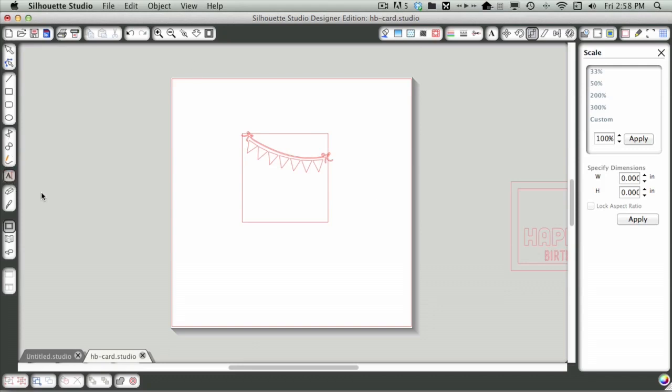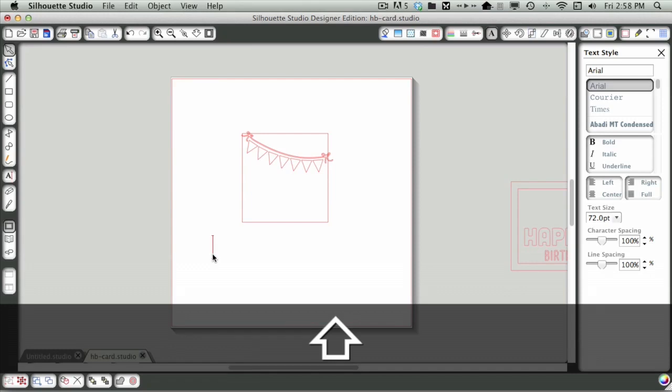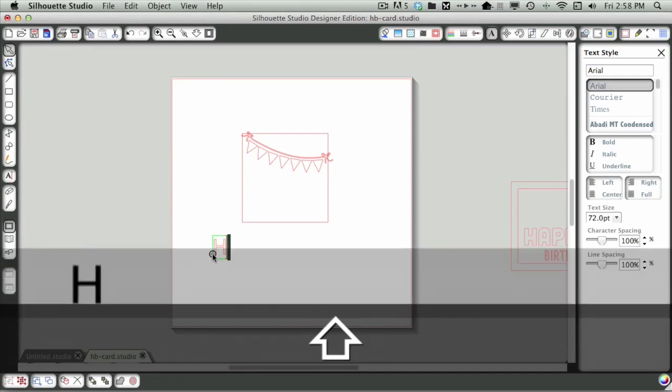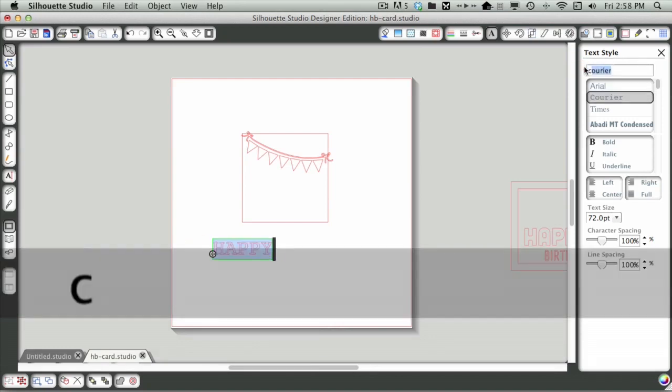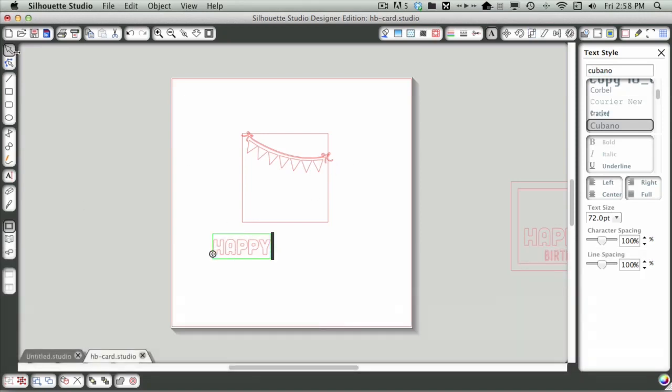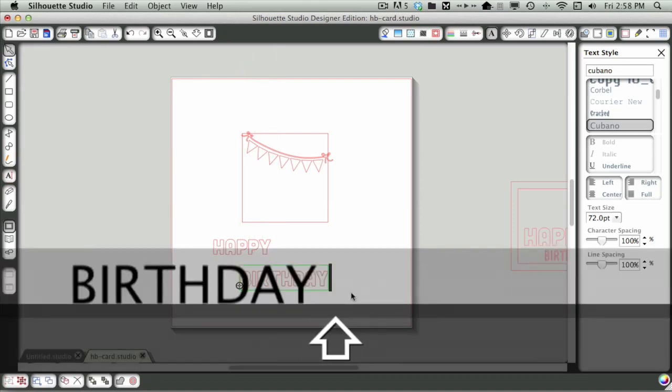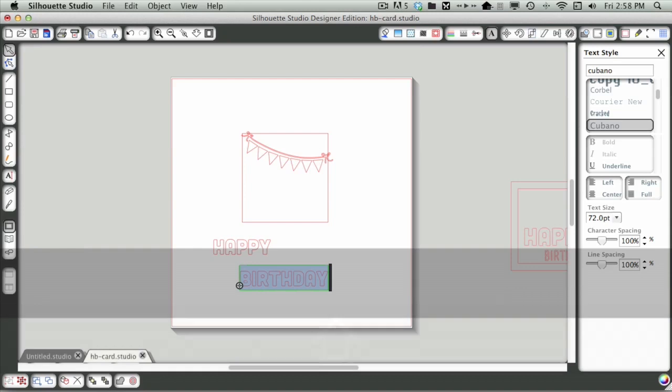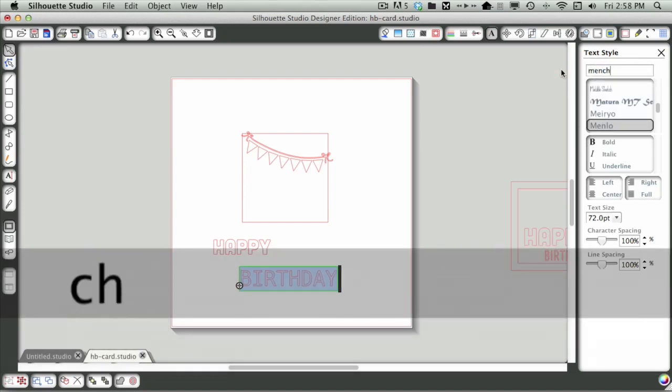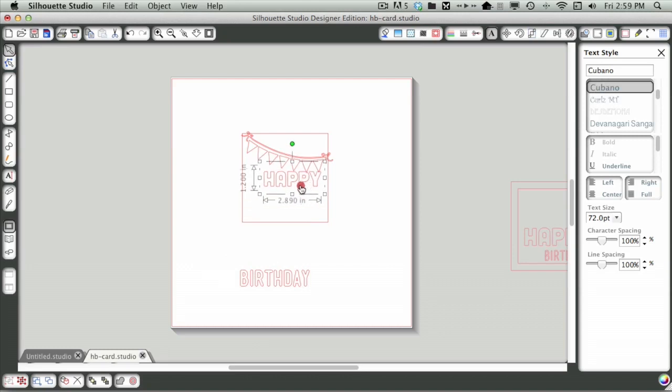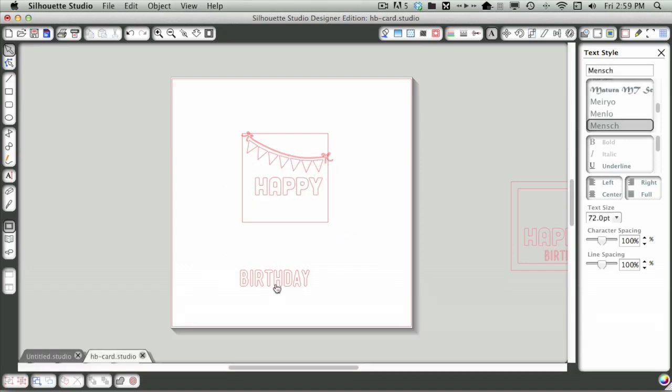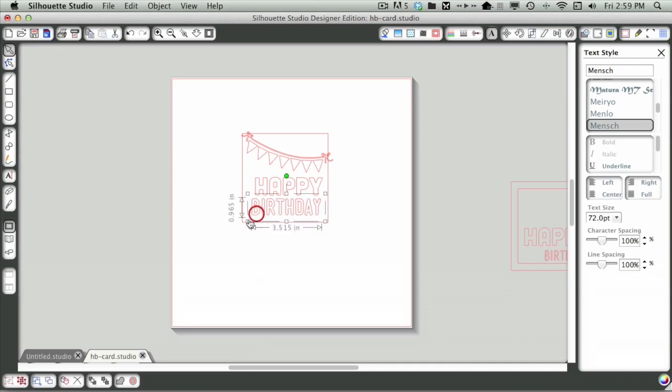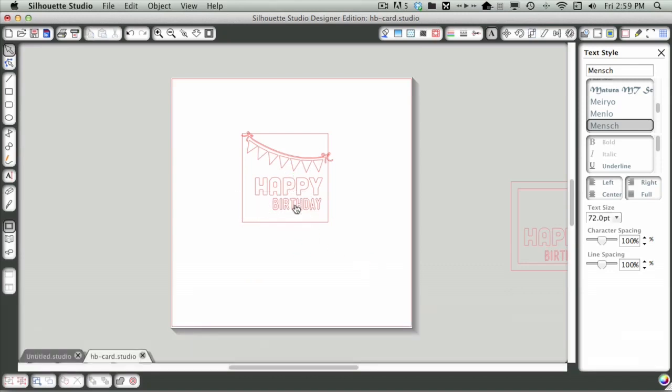Now I'm going to add some type. I'm just grabbing the type tool and clicking and holding down the Shift key I'm going to type happy so it's all in caps. I'm going to make that in the font Cubano. Then I'm going to grab my type tool again and click and write birthday. That is in the font Mench. I'm going to bring this one up here and get it sized to about the size I want it. Then this one is going to be quite a bit smaller.